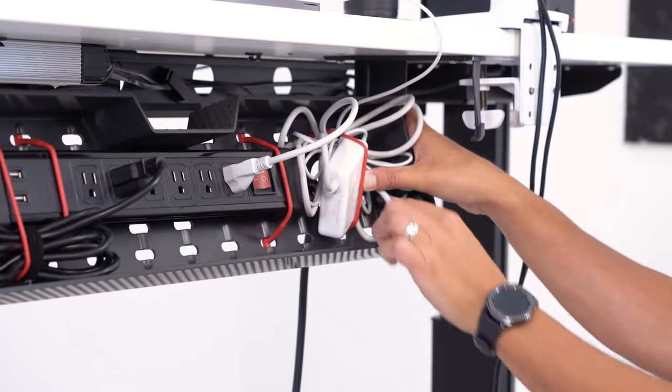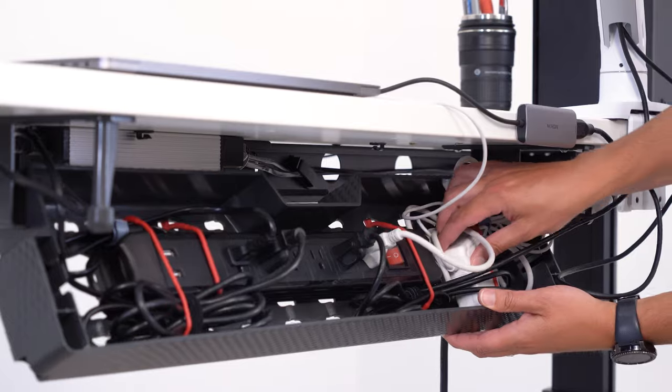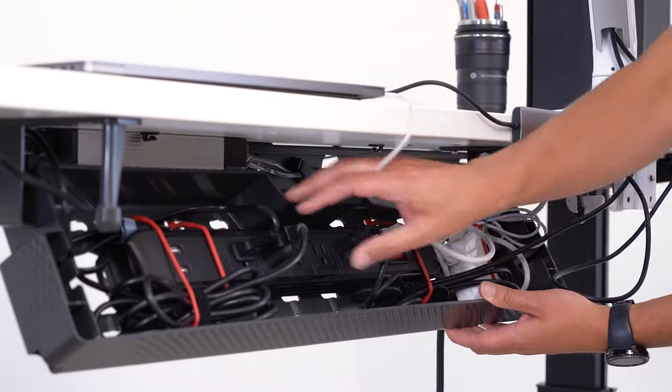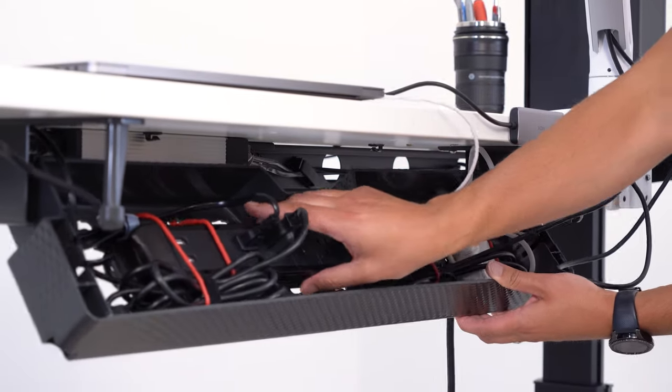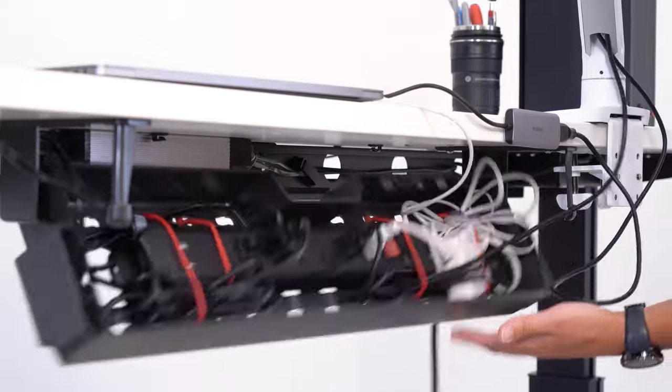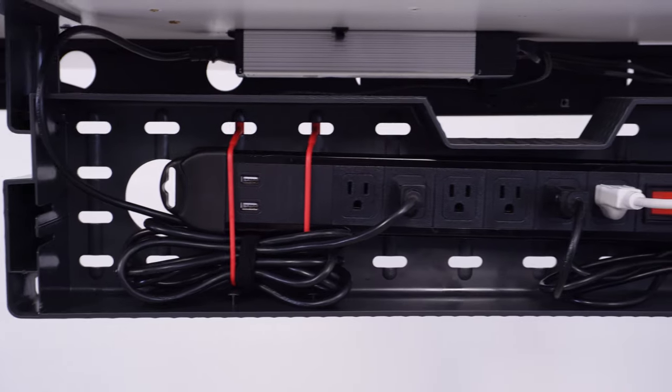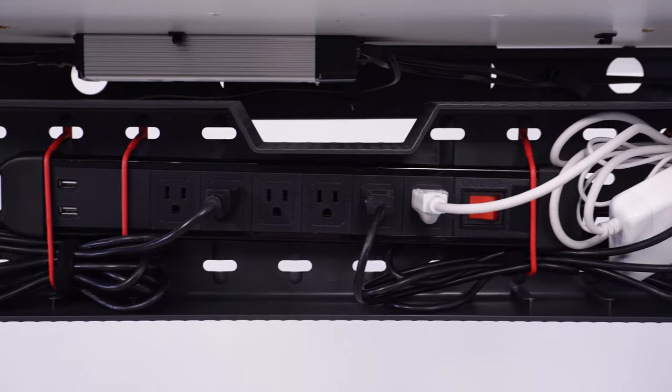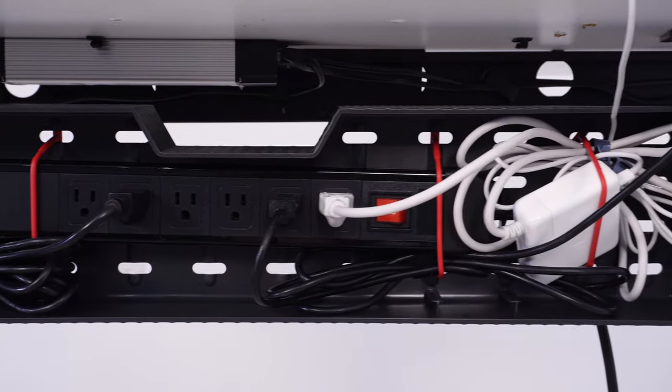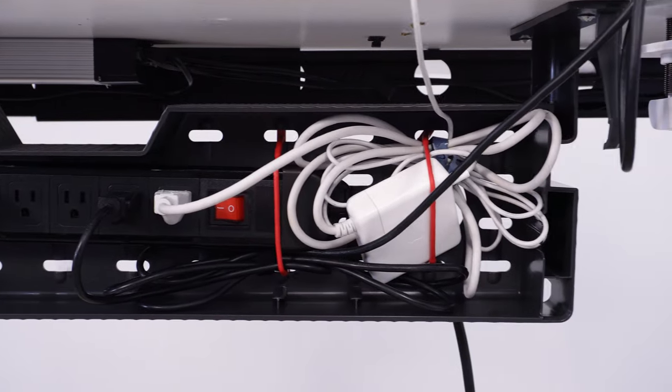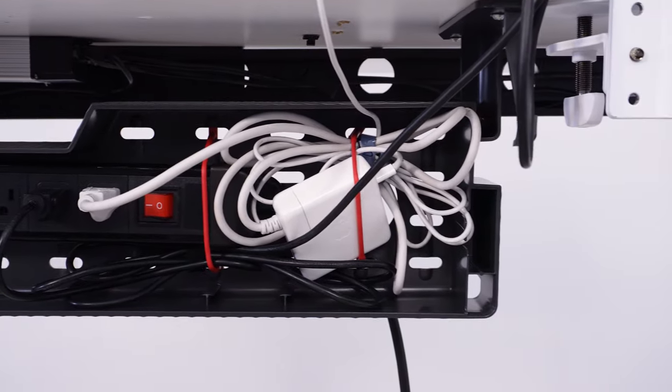Overall, this product functions well, but it can be tight trying to fit a full power strip with cords plugged into it inside. Depending on the size and style of your power strip, you may be able to angle it sideways to make room for more cords to be plugged in.